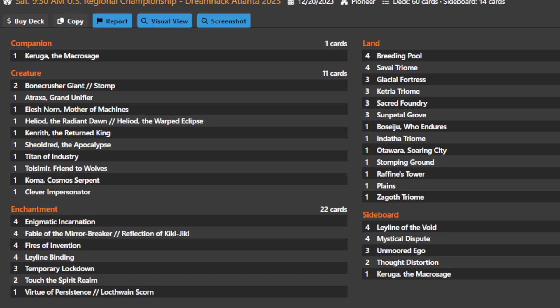Hey everybody, Optimist Tom here with another Pioneer deck tech. This time it's Enigmatic Fires, which took Jesus Buenrostro to a top 32 finish at the most recent Dream Hack Atlanta Regional Championships. I'm excited for Enigmatic Fires because this was my breakout deck of the tournament. I thought it was going to have a stellar performance even if it wasn't going to have the most representation at the event.